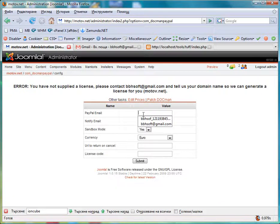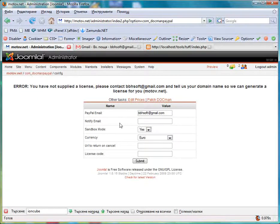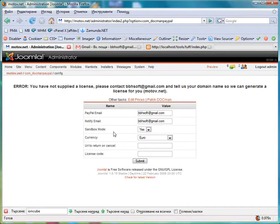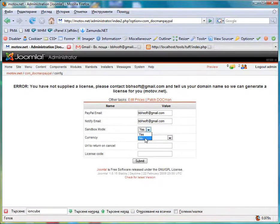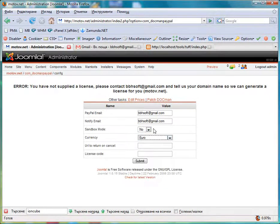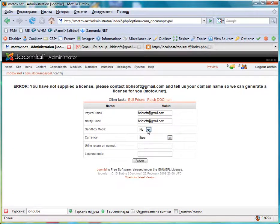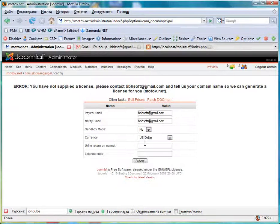So here is how fast we can do it. Here is the PayPal email, the notification email that will receive the emails when someone makes an order. We click, we have sandbox if you want to test first. We say no, we want to use US dollars.